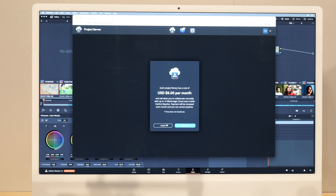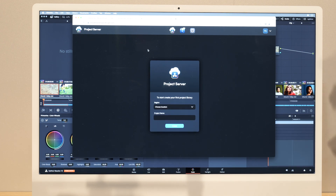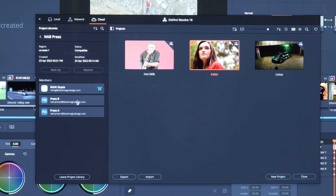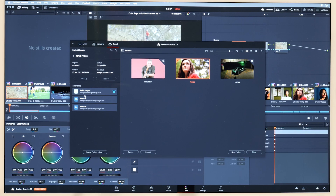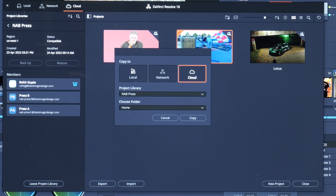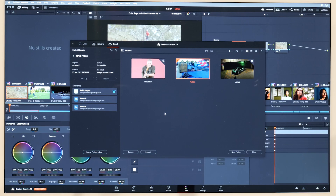Once that's set up, it will create a project library within the cloud. If I go into the details here, I can actually see who is accessing this cloud. The owner of the library can invite other users who sign into the cloud via email, and they can join the project within the project library. You don't have to keep your projects in the project library — if you've been collaborating and want to archive the project, you can easily copy it from the cloud to your local storage.